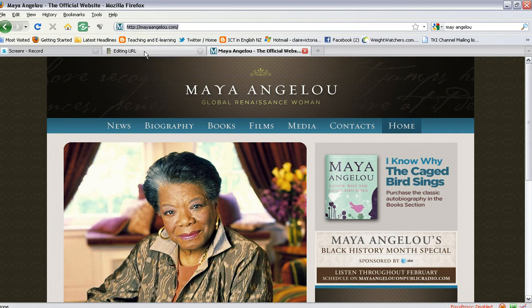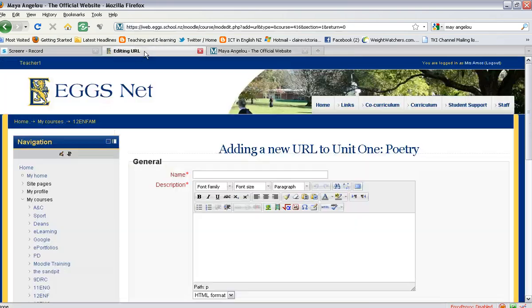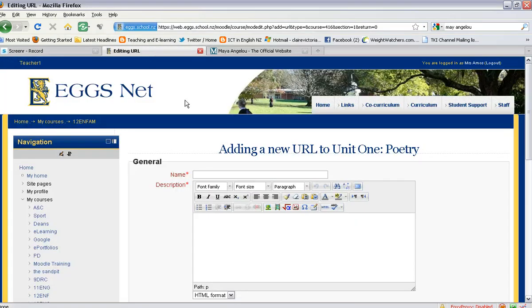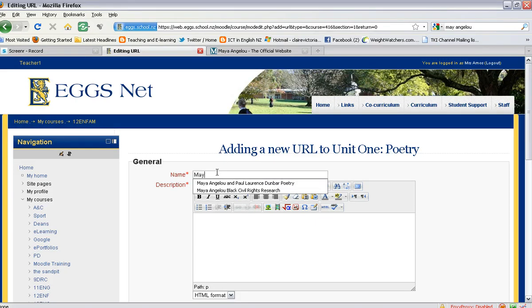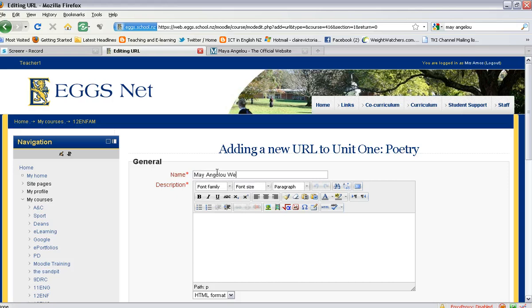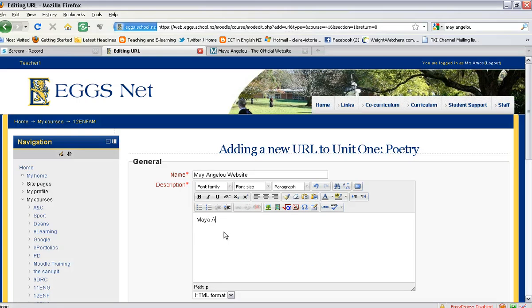Then you need to return to your page on Moodle and give your link a name, and ensure that you give it a description as well. If you do not give it a description, this will prevent the URL from saving properly.